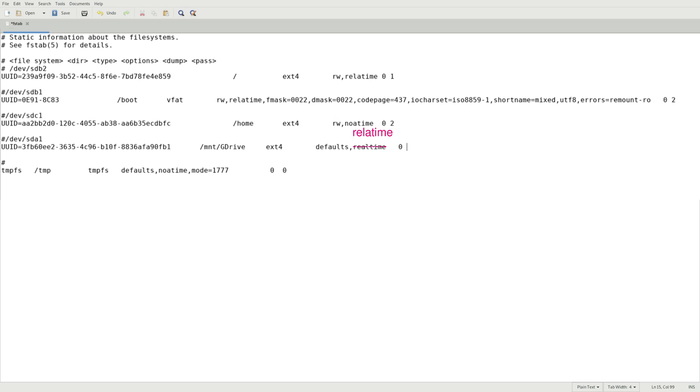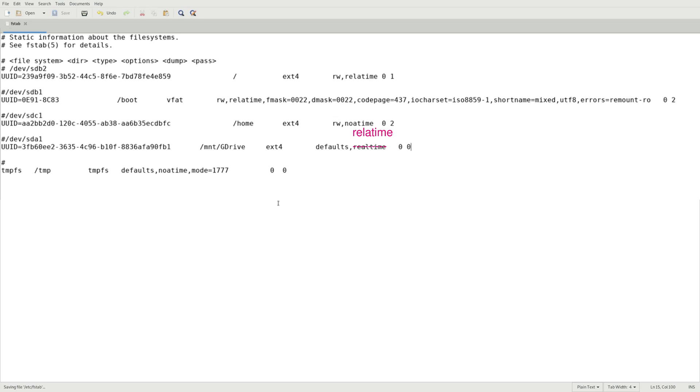If you want fsck, the file system check, to actually be checking the file system at boot, the rule of thumb is to have your root system as one and then all the other ones after it to be two. If you don't want it to check at the beginning you can just hit zero. You do put two, that's up to you. And you just put it in and then hit your save key and close it out.